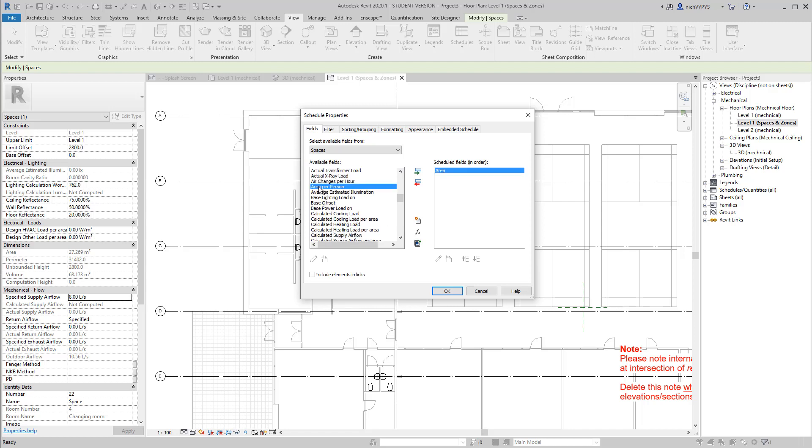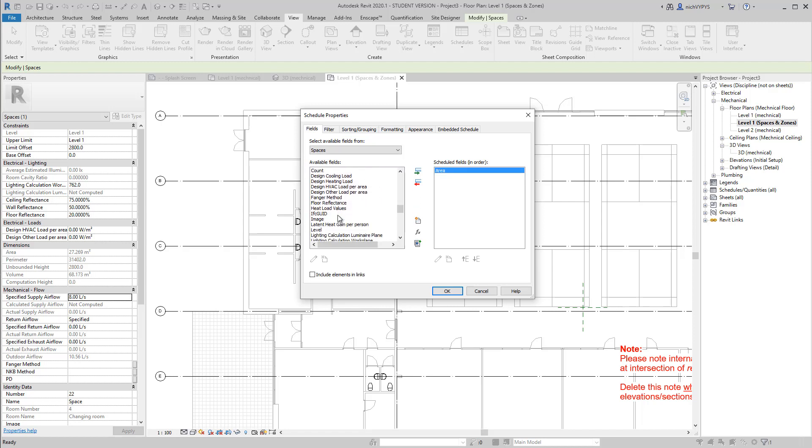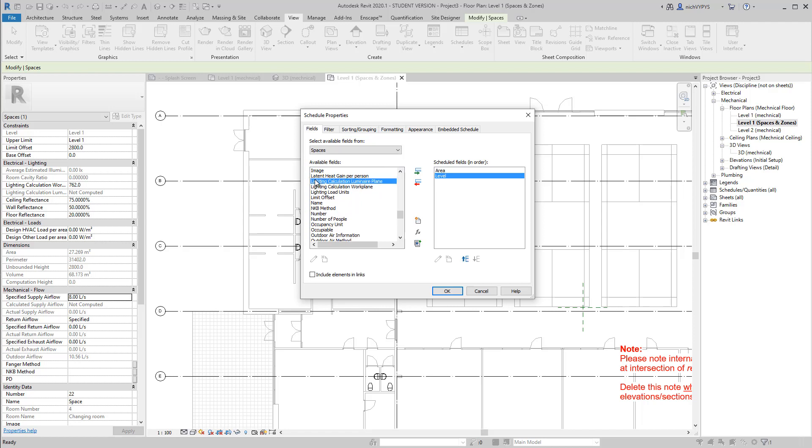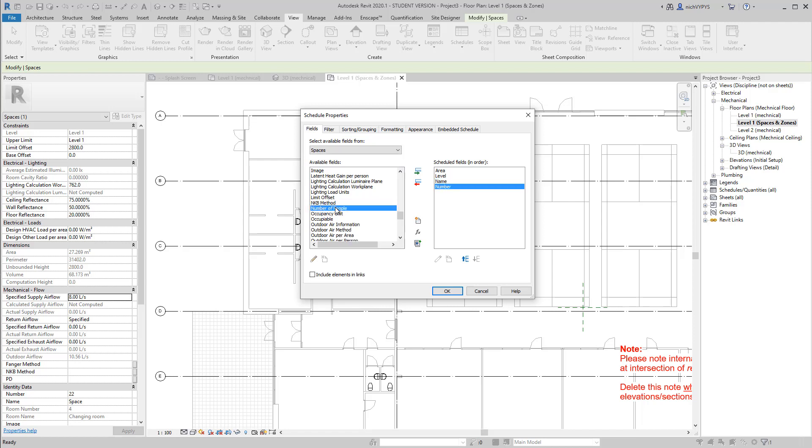in my schedule, I would like to see area, I would like to see level, I would like to see name and number.